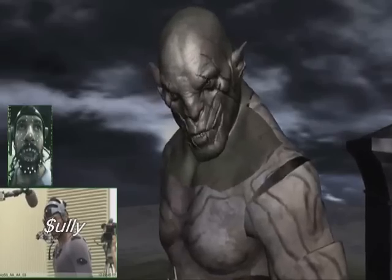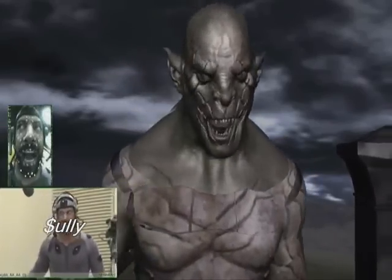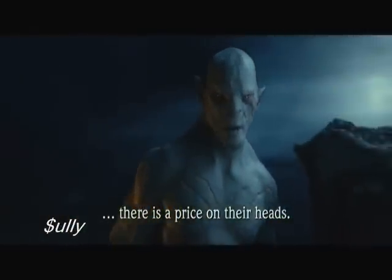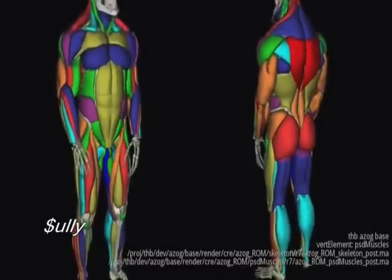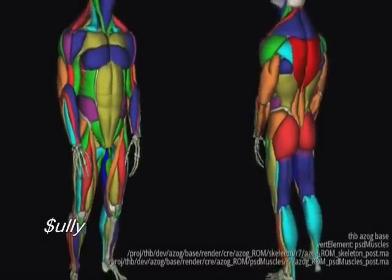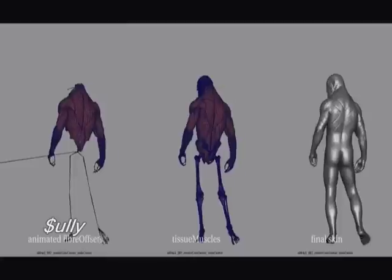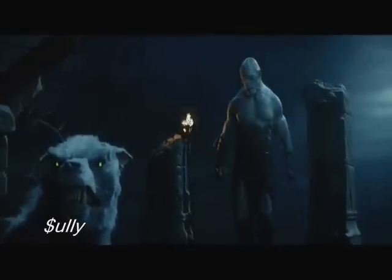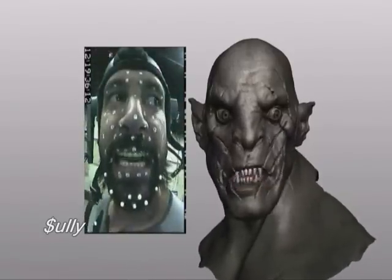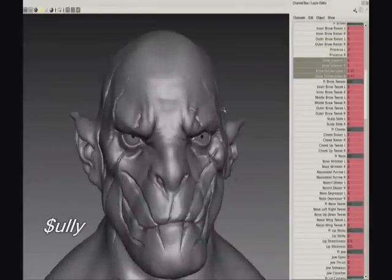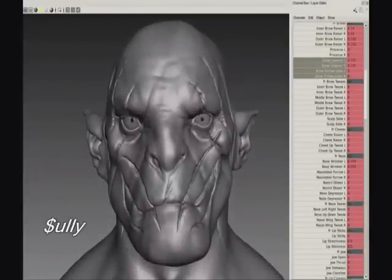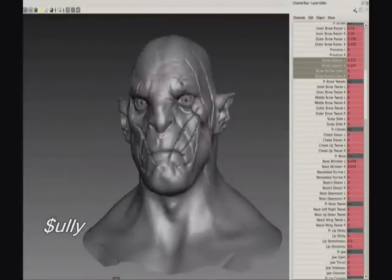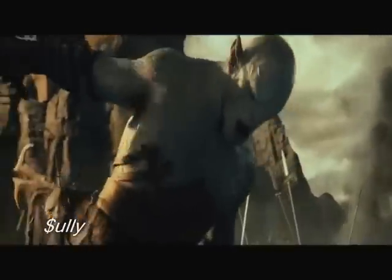It also helped that Manu just gave the perfect performance that fit into the design of Azog the way that Andy Serkis fits into Gollum. Using our muscle simulation system allowed us to get the base motions onto the character very quickly and gave us time to really work on the finer details of his character. We also have a very robust facial system that was started during Avatar and improved upon with each new film. We have artists at every level who have used this system for years and know how to use it to best effect.